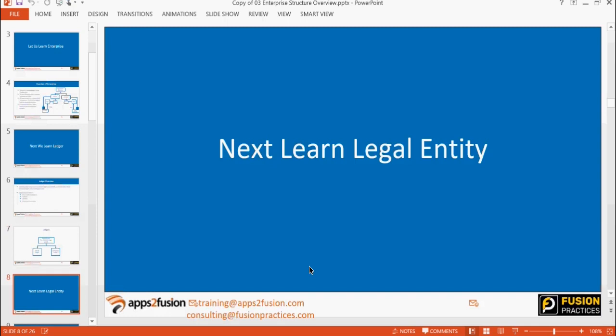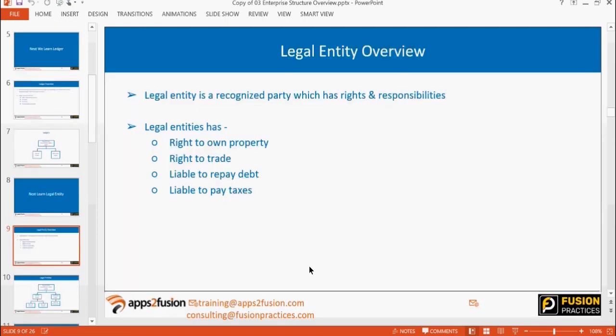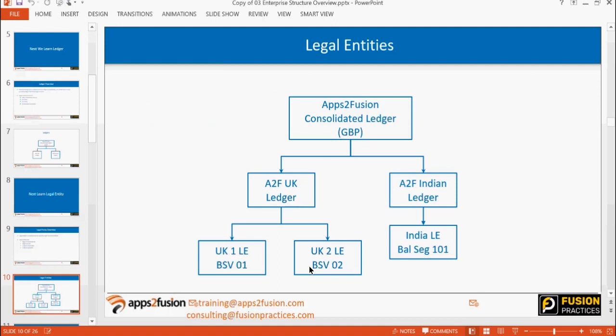Next we learn about legal entity. Legal entity is, by definition, any entity that is registered with tax authorities or government authority — you have to create that as a legal entity in the system. Basically, any entity that has the right to own property, right to trade, right to repay debt or pay taxes, and which has a legal registration number or tax registration number must be created as a legal entity. Simply put, a legal entity is just a company.